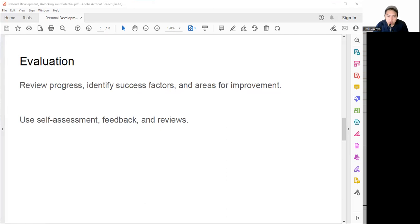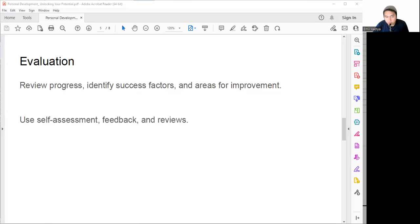There are many ways to do evaluation, such as self-assessment. We can compare our actual performance with our expected performance and analyze the gaps and discrepancies between them. For example, we can ask questions like: Did we achieve our goals? What did we do well? What did we do poorly? What did we learn? What can we do better next time?